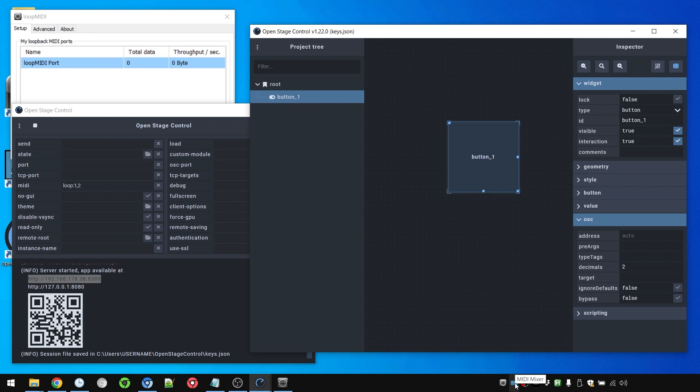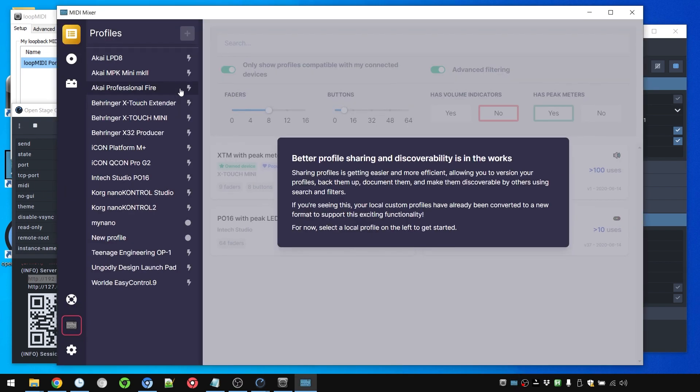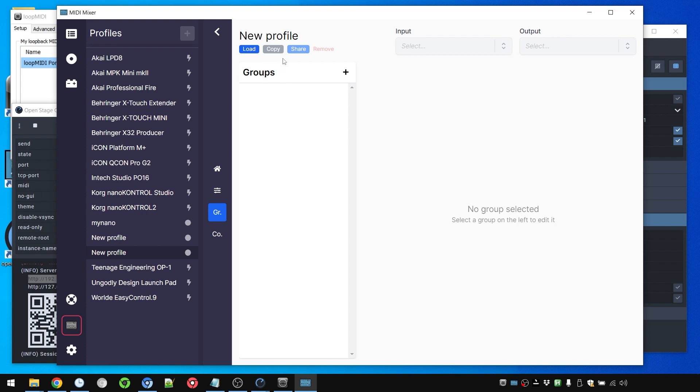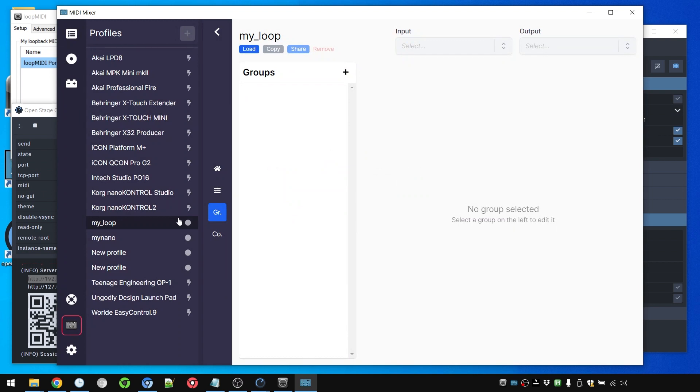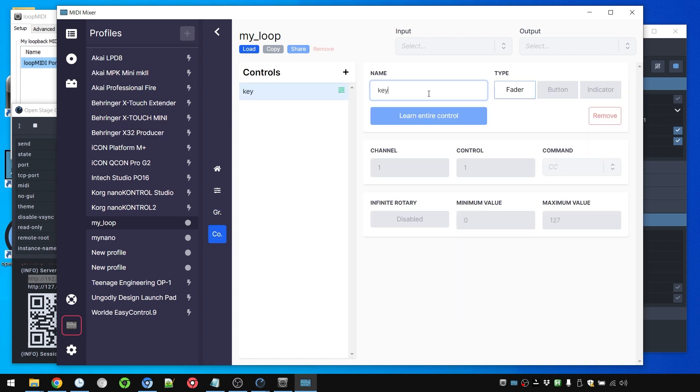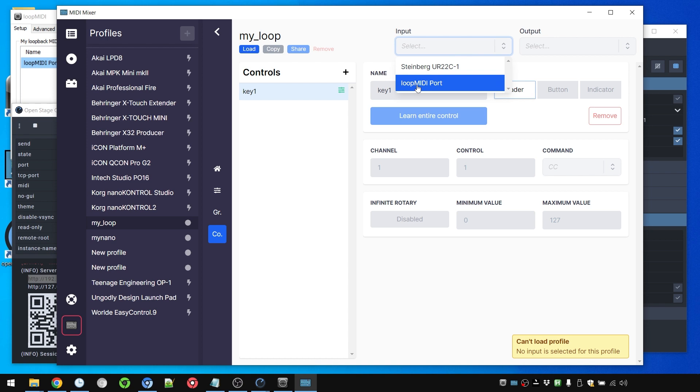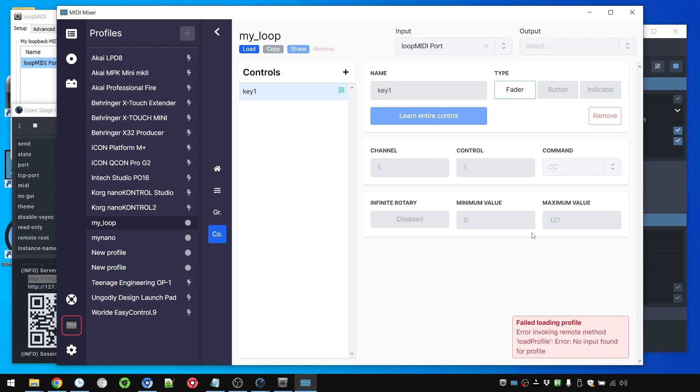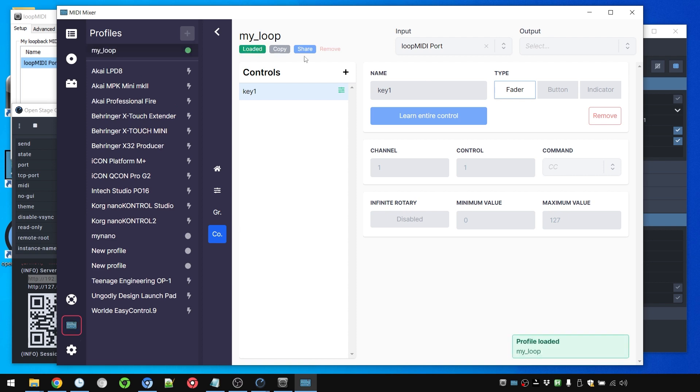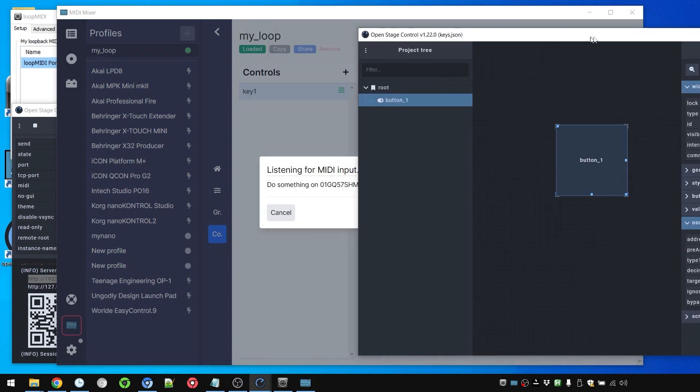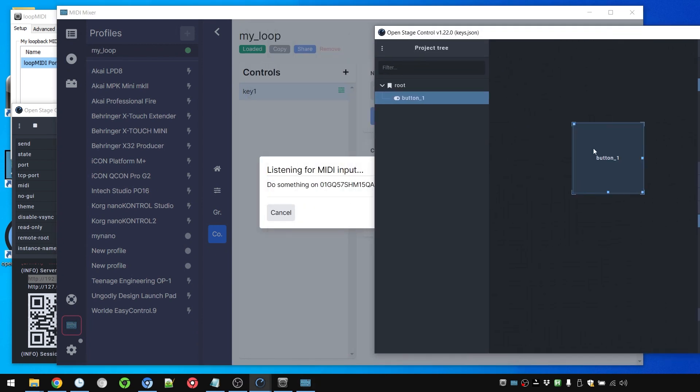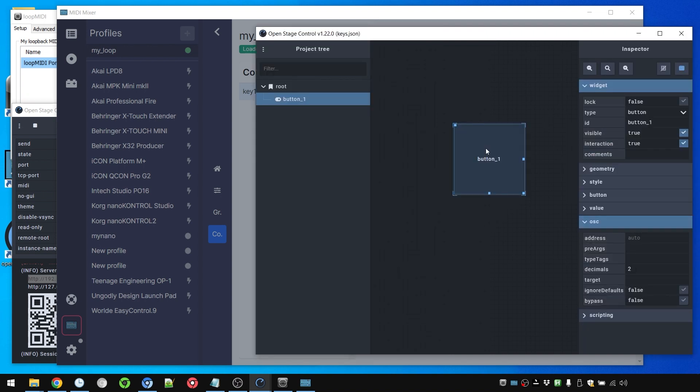What we could try at this point is open MIDI Mixer and create a new profile. Let's copy this profile and name this Loop My Loop. This is our my loop device MIDI Mixer profile. And here we're going to create a new control, Key 1. And if we want to learn this, that doesn't work. We need to set an input. The input will be the Loop MIDI port. Let's load this. Now let's learn it. But it doesn't work yet because we still are not sending anything through this.